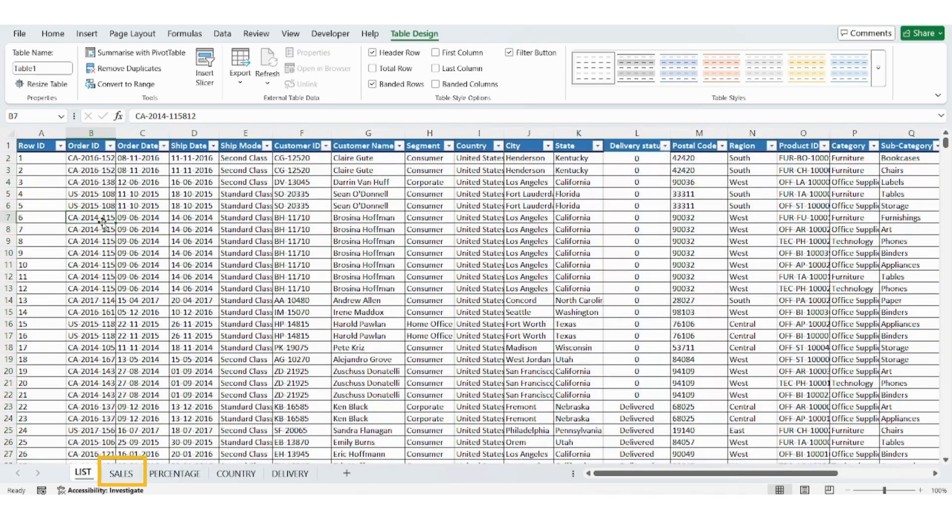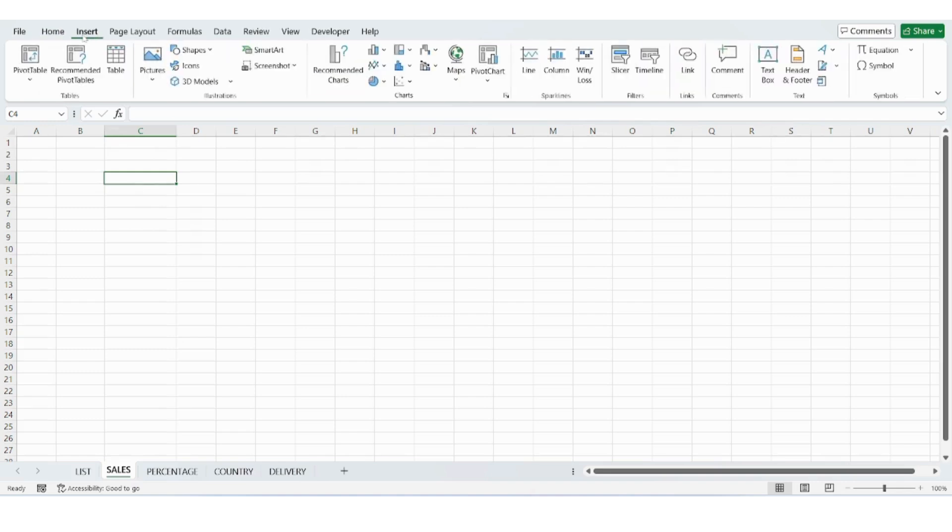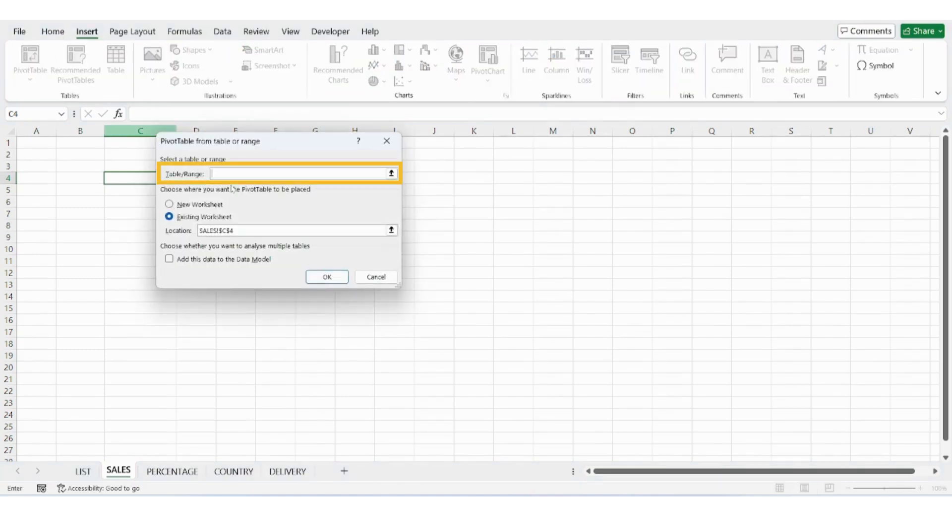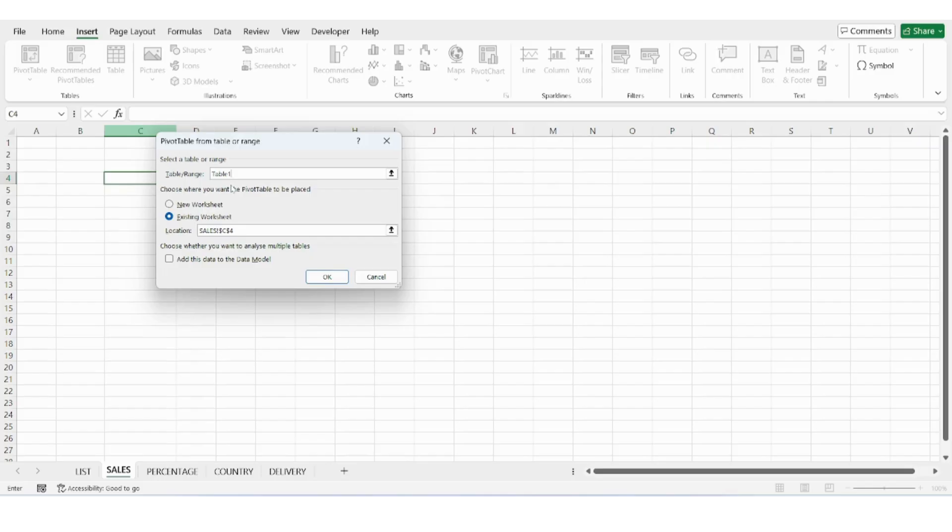Creating the sales pivot table and waterfall chart. Go to the sales sheet. Click on insert, pivot table. Select the table name, table 1 and click OK.